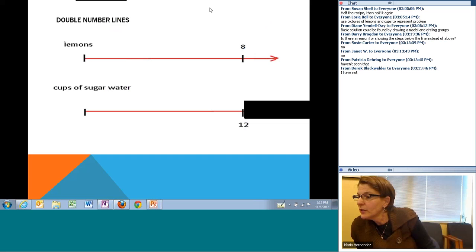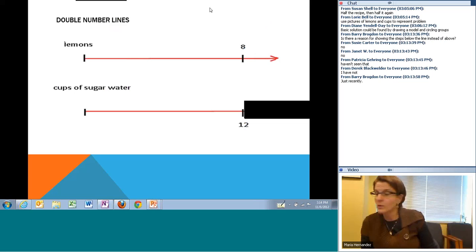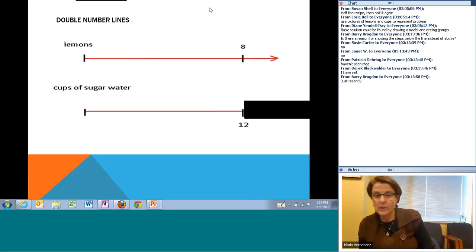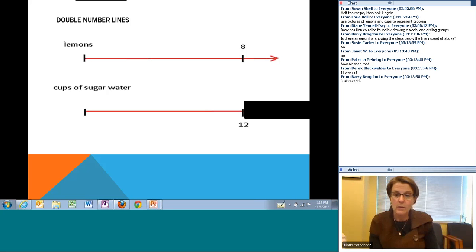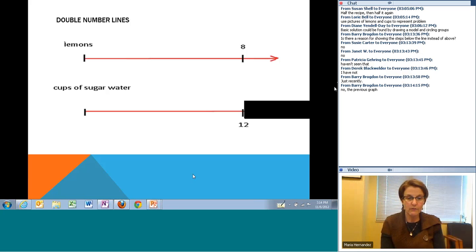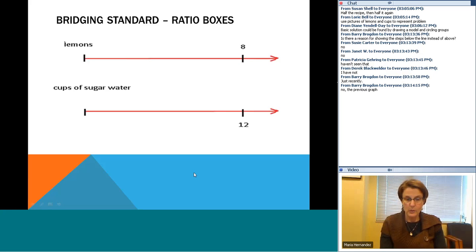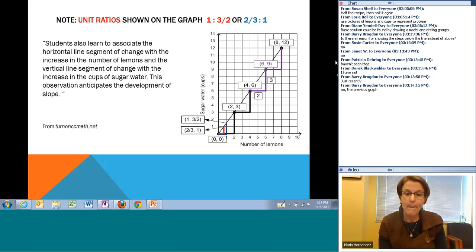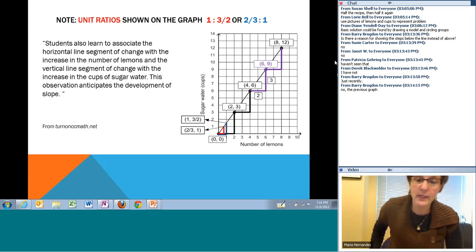There's a question: is there a reason for showing the steps below the line instead of above? Barry Rogers is asking about the graph. Alan answered: could be either — more a matter of convention. I thought of it as below the line too because it might just be what I'm used to. Susie suggested: if we go with rise over run, it would be above. So if I go rise over run, I go up three and over two.